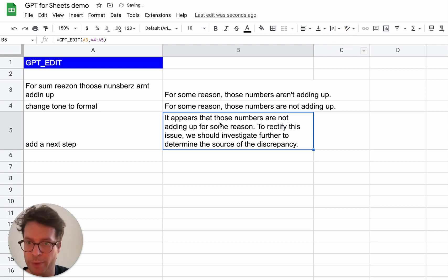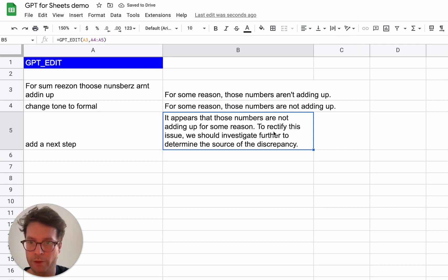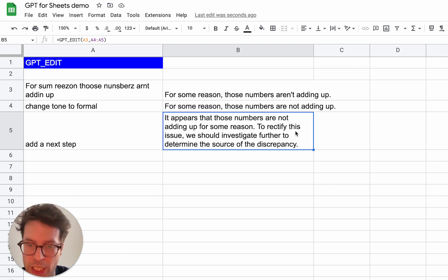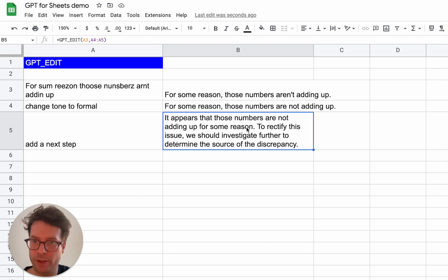It appears that those numbers are not adding up for some reason. To rectify this issue, we should investigate further to determine the source of the discrepancy. So perfect. It did exactly what we wanted.